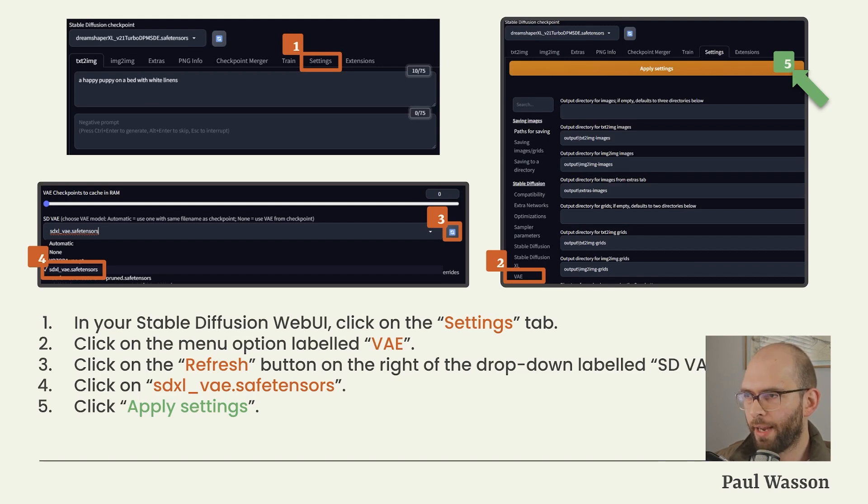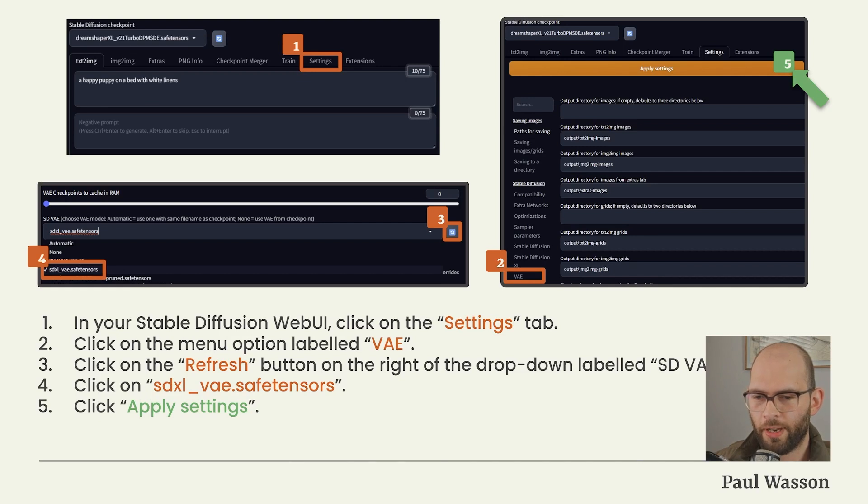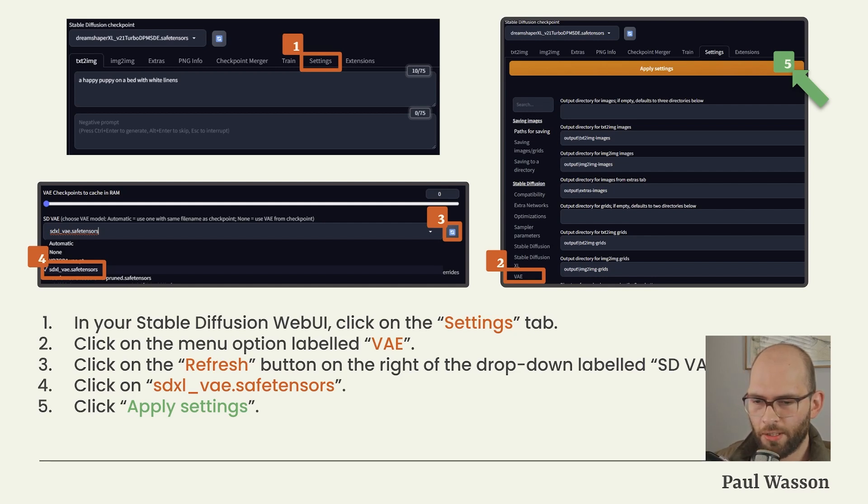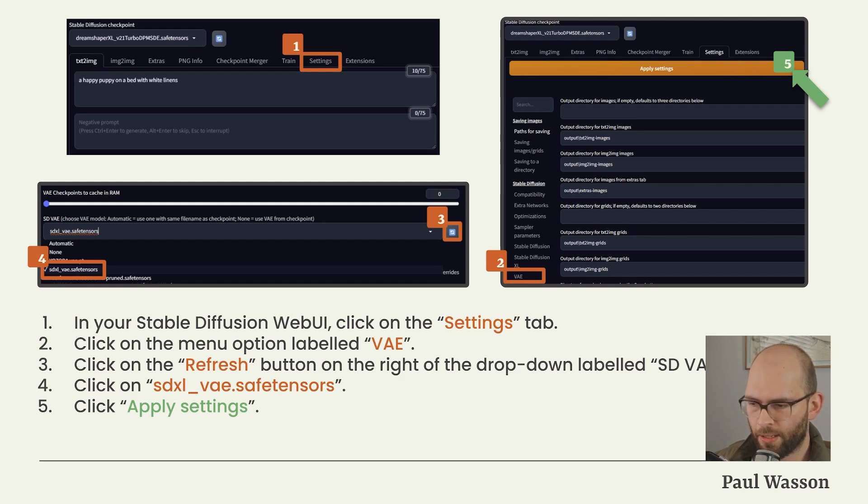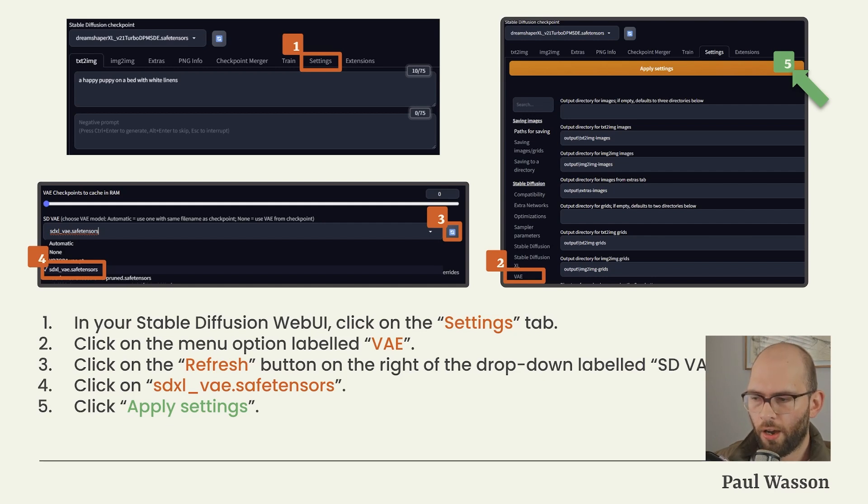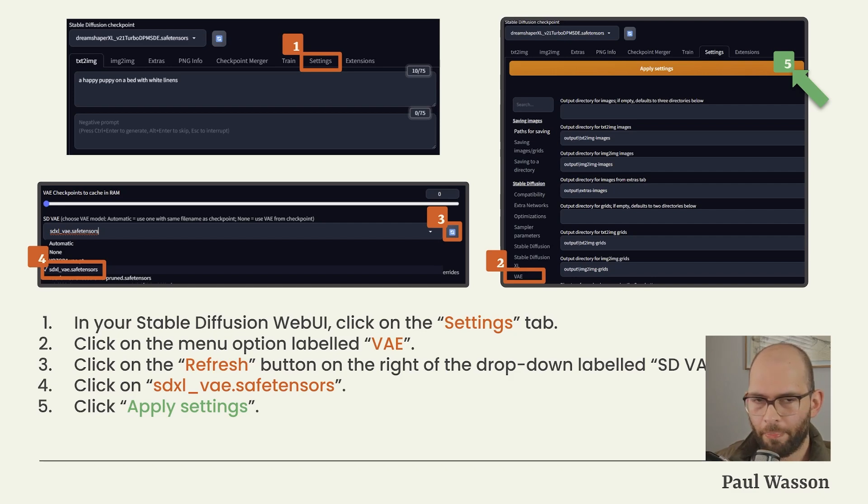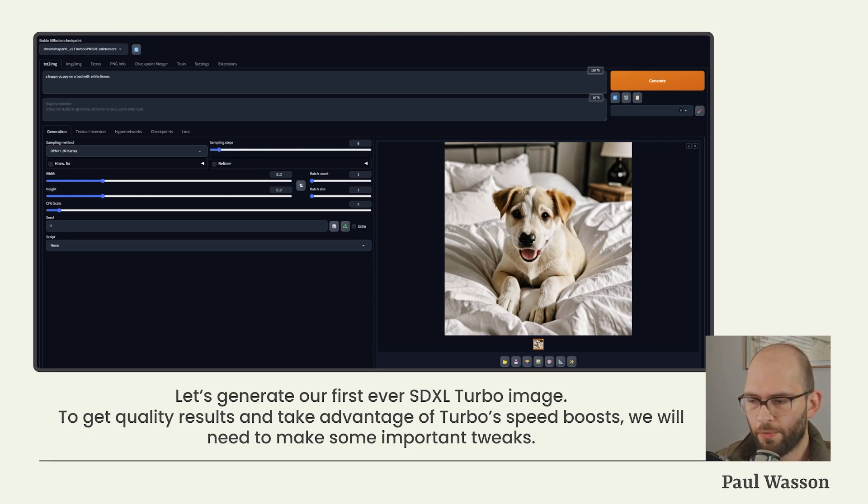Next we'll need to activate our Variable Auto Encoder. To do that, navigate back to your Stable Diffusion Web UI and click the Settings tab. In the Settings tab on the left, you will notice an option labeled VAE. Click on the option labeled VAE. You will then click the refresh button on the right of the drop-down labeled SD VAE. This will refresh the list of available VAEs to include your newly pasted sdxl_vae.safetensors. After selecting sdxl_vae.safetensors, go to the top of the tab again and click Apply Settings to generate your first ever SDXL Turbo image.